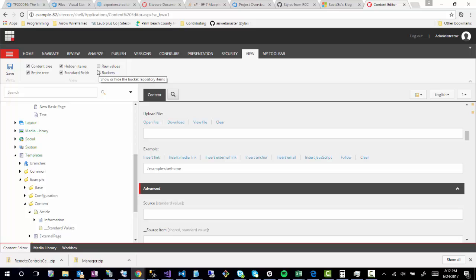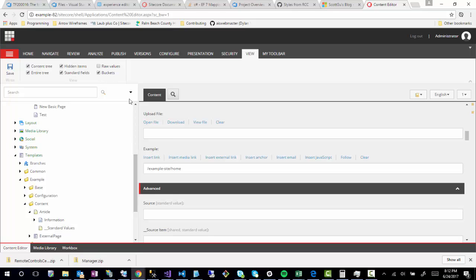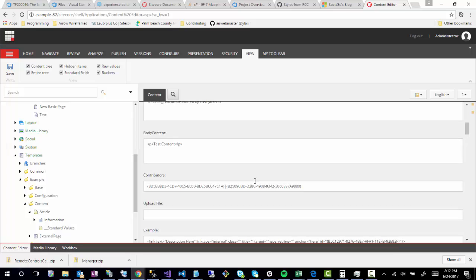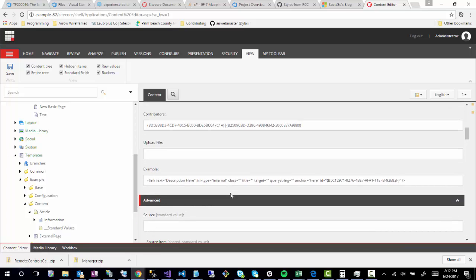Same with the other options it has, like it has the query string, the title, things like that. So that's pretty much it for the raw values demonstration.